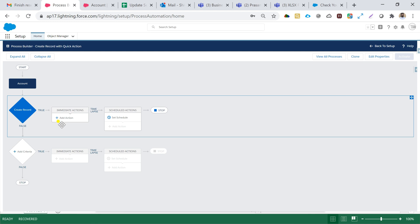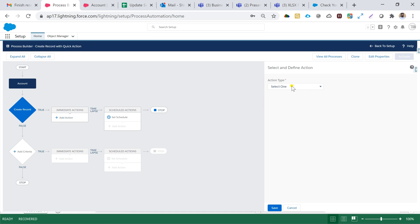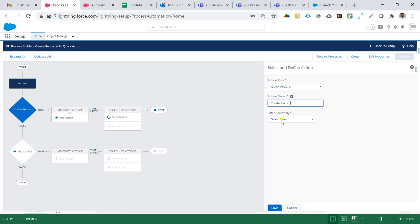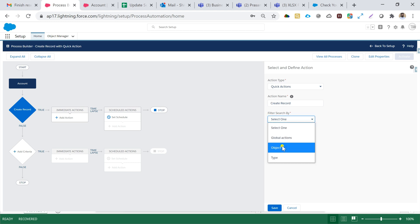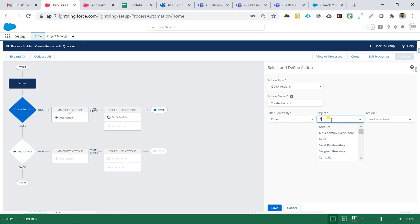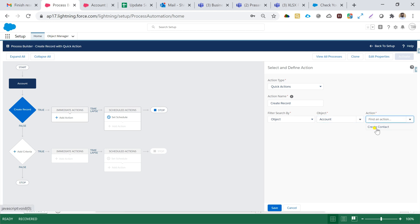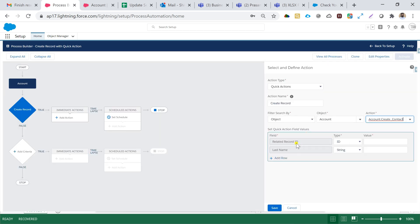In the Immediate Action section, I'll hit the plus icon and go to Action Type. I need to select 'Quick Action'. The action name will be 'Create Record'. I'll filter the search by object and my object name is Account. On Account I have created one Quick Action with the name 'Create Contact', so I'll select that.